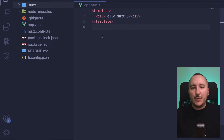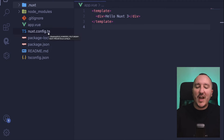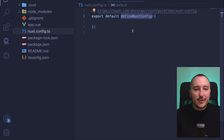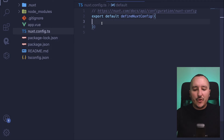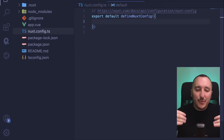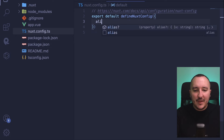The first thing I'm going to do is add a bit of configuration. With Nuxt.js, we have a nuxt.config.ts or JavaScript file that helps us provide configuration. We have a method called defineNuxtConfig that receives an object, and in this object we can pass several elements. The first thing I'm going to add is an alias.